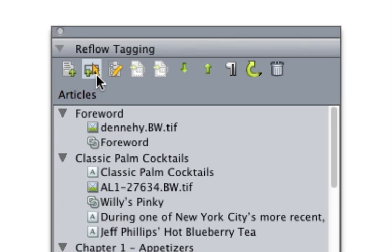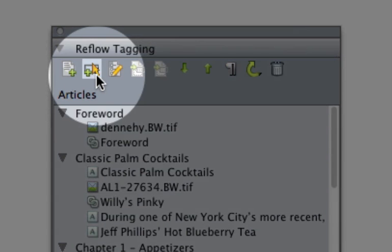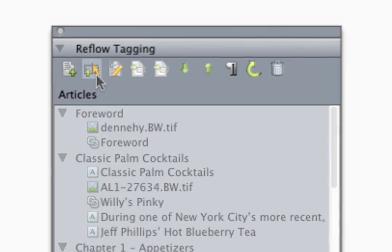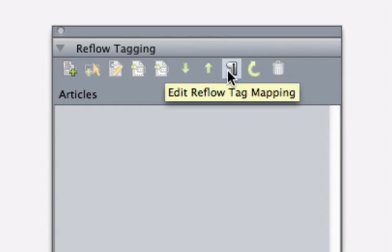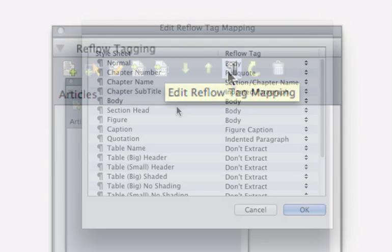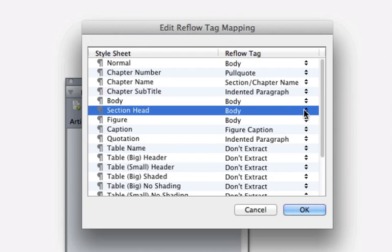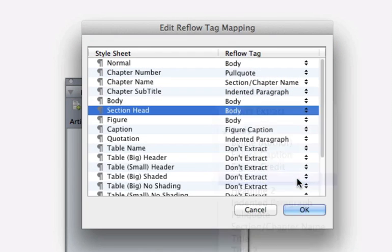If you're extracting content from an existing QuarkXPress file that uses style sheets, you can even map those styles automatically to specific reflow tags for a well-structured document right from the beginning.